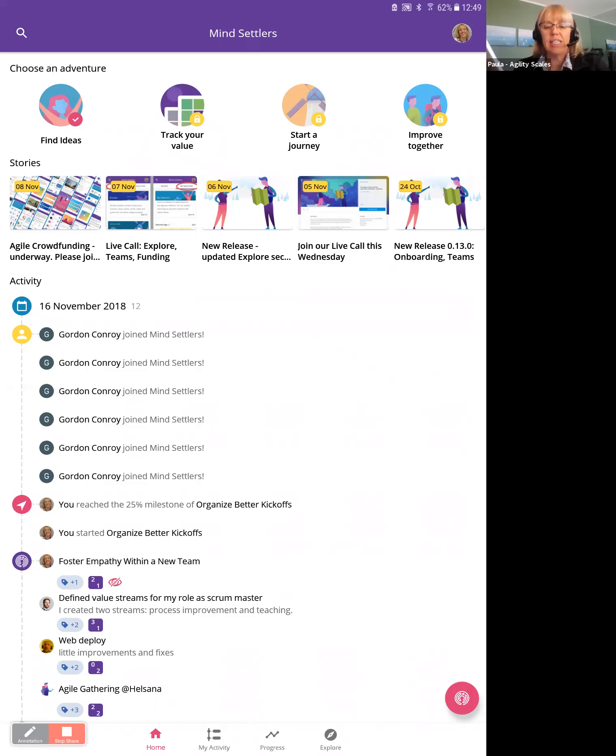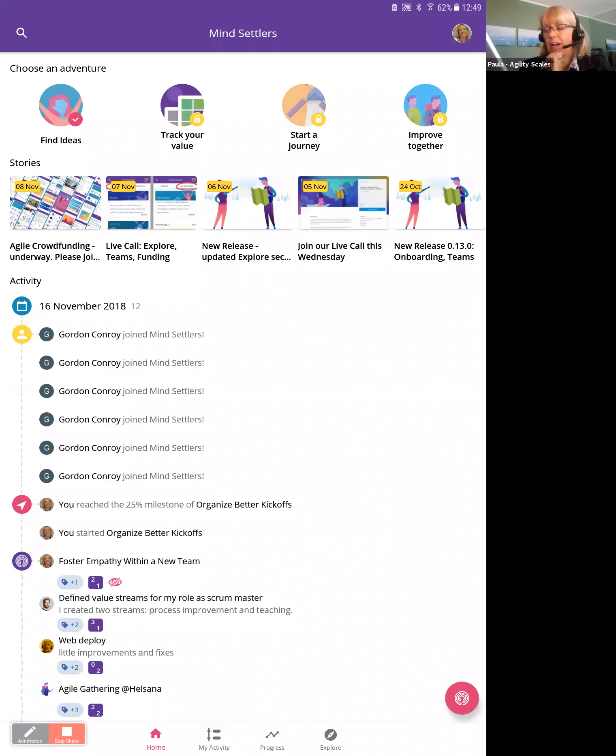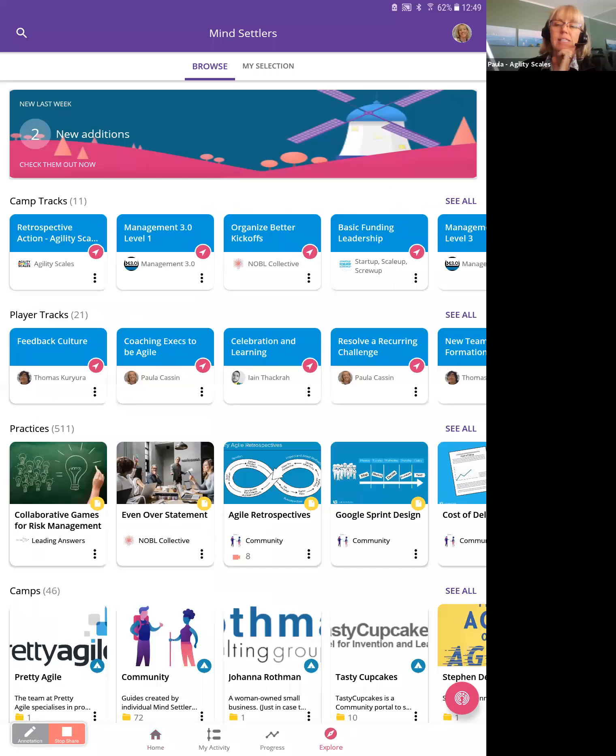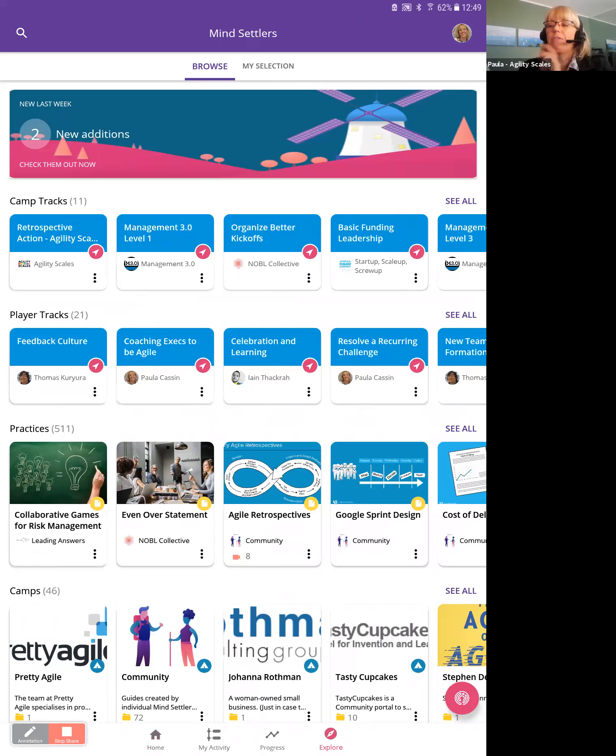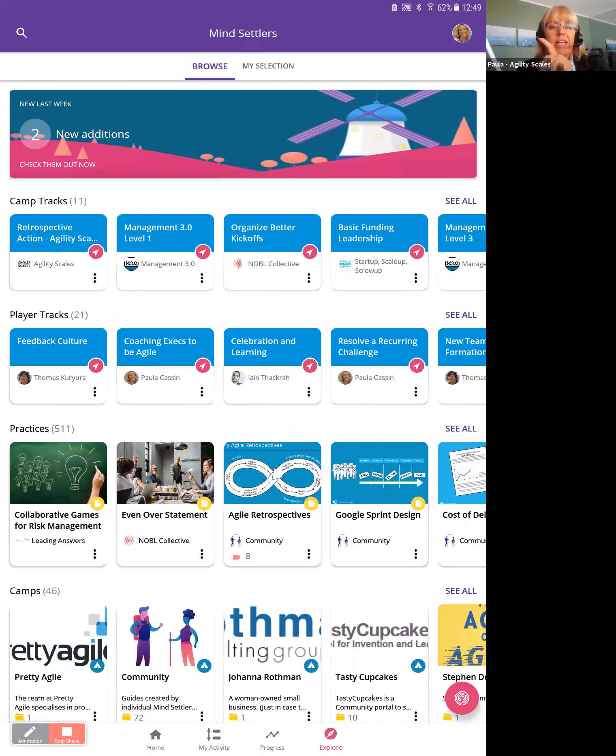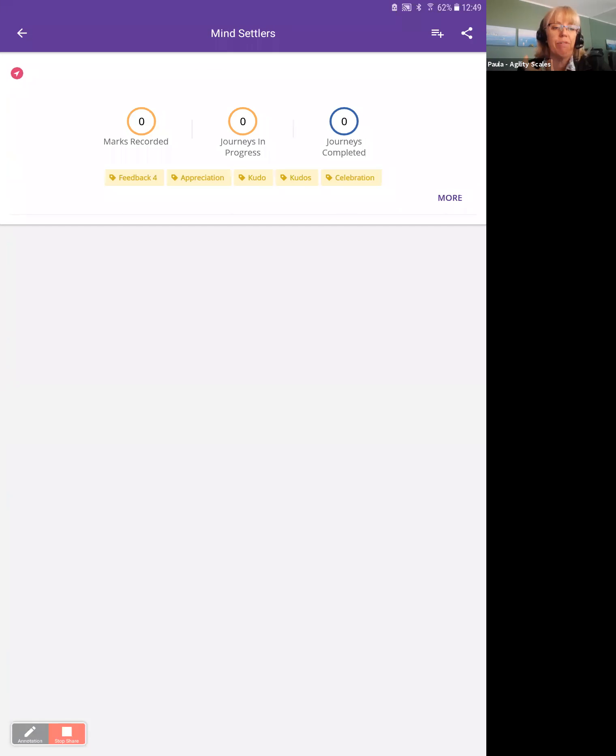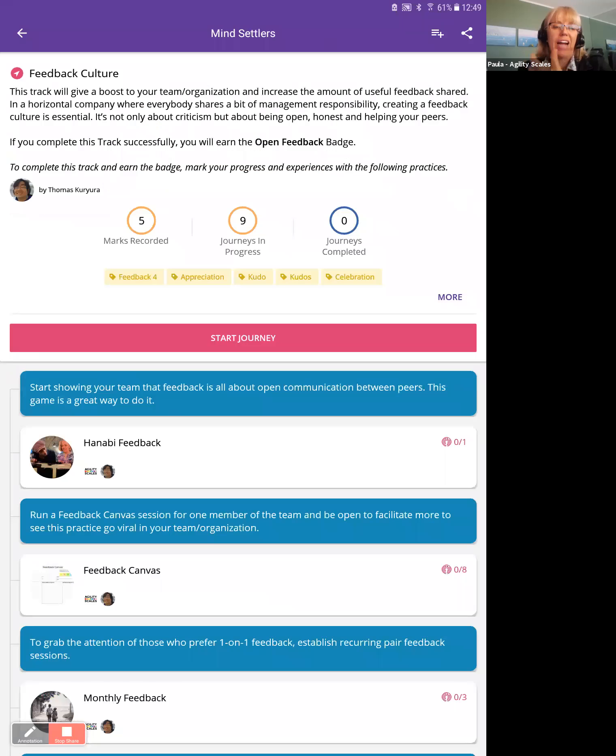So I call these gamified action plans. I'm going to come over to explore. Explore is where you can find all the actionable ideas in Mindsettlers. There's a bunch of views in here. But if you look at the top, you see something called tracks, camp tracks, player tracks. Each one of these is essentially a gamified action plan.